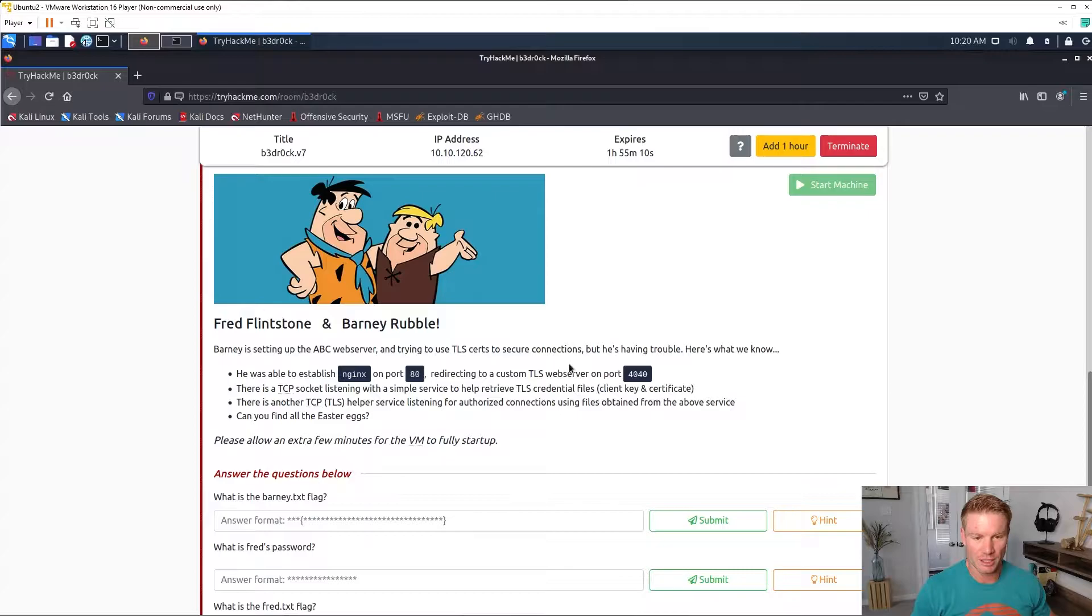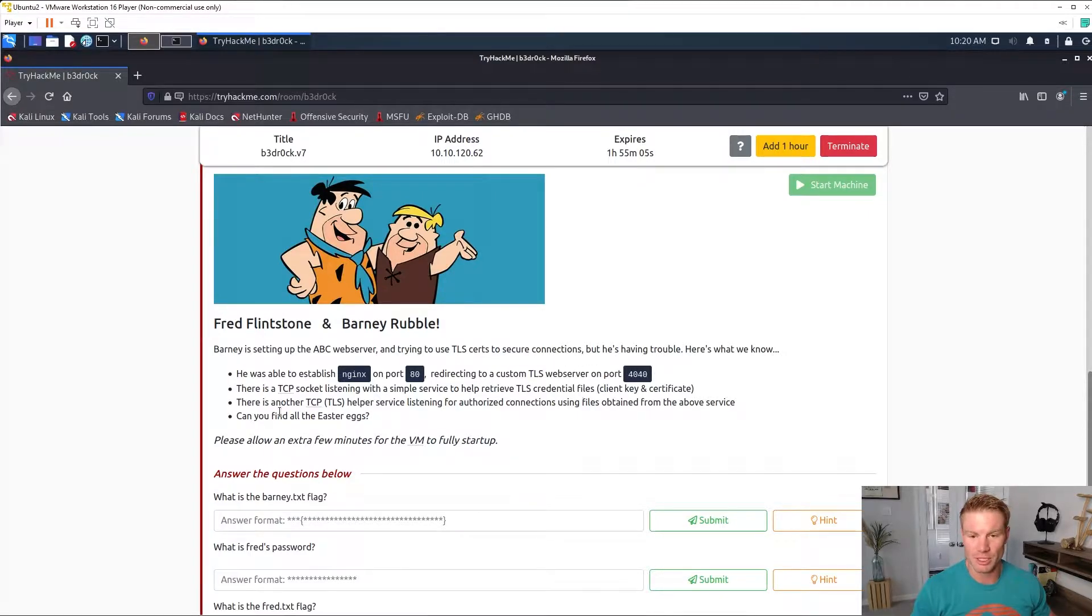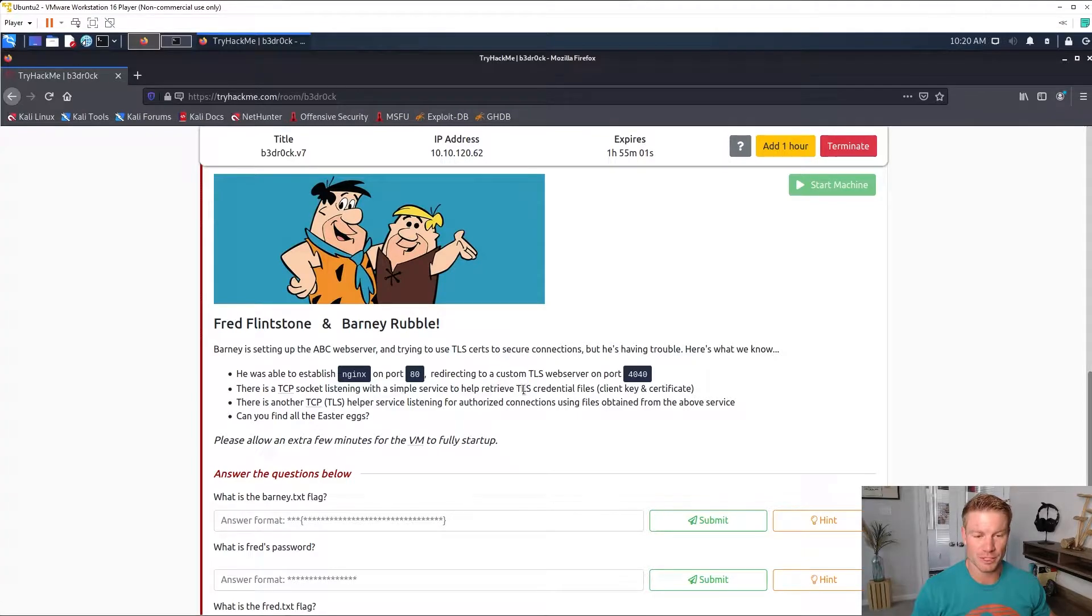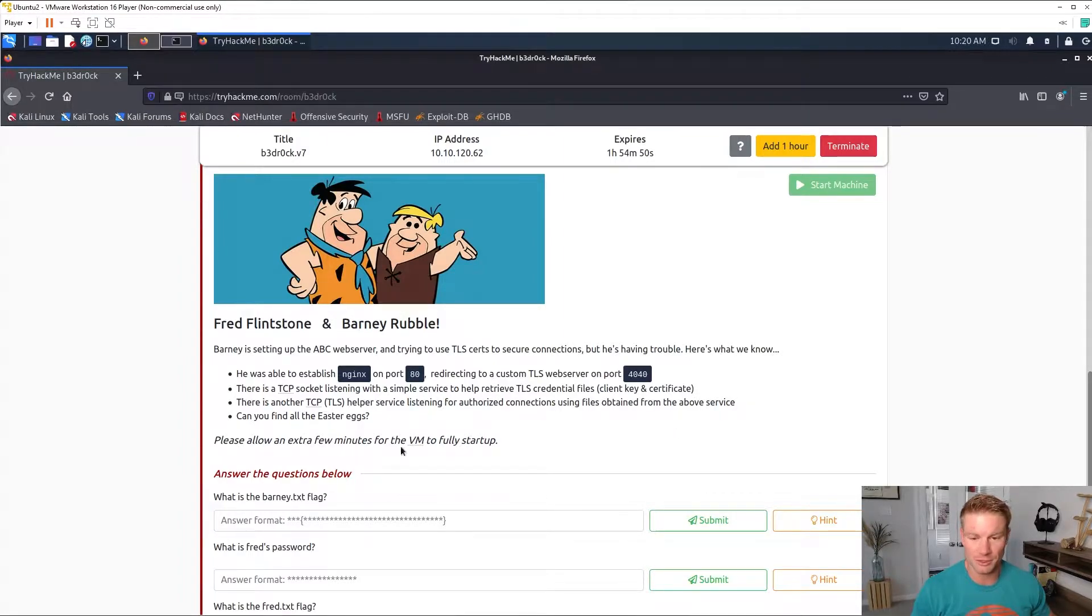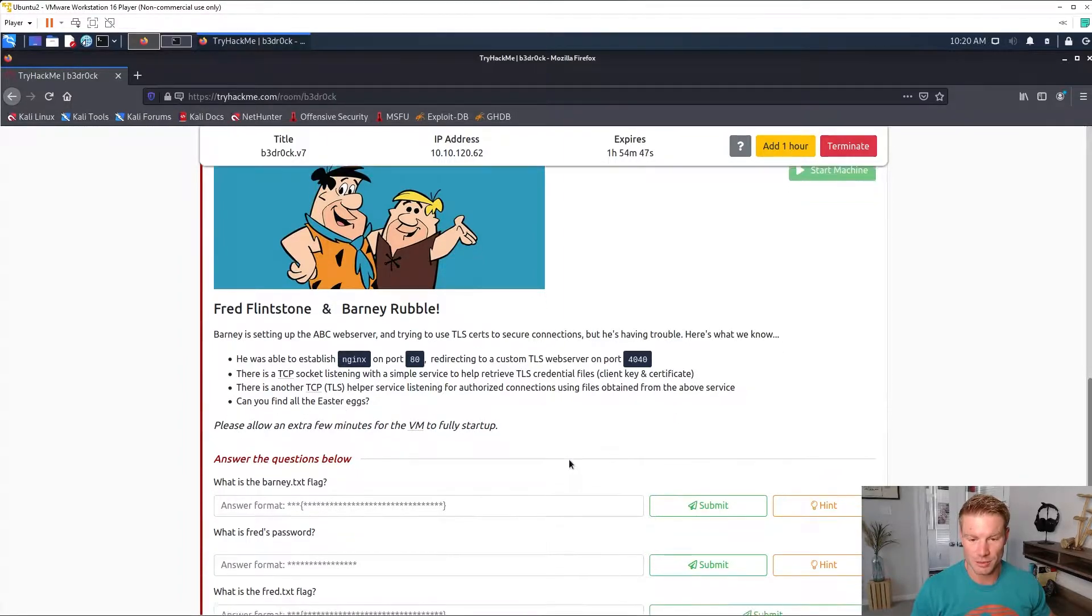Here's what we know: he got NGINX on port 80 which redirects you to port 4040. There's a TCP socket listening with a simple service to help retrieve TLS credential files, client key and certificate. There's another TCP TLS helper service listening for authorized connections using files obtained from the above service. Can you find all the easter eggs? We're basically looking for a couple flags and Fred's password.